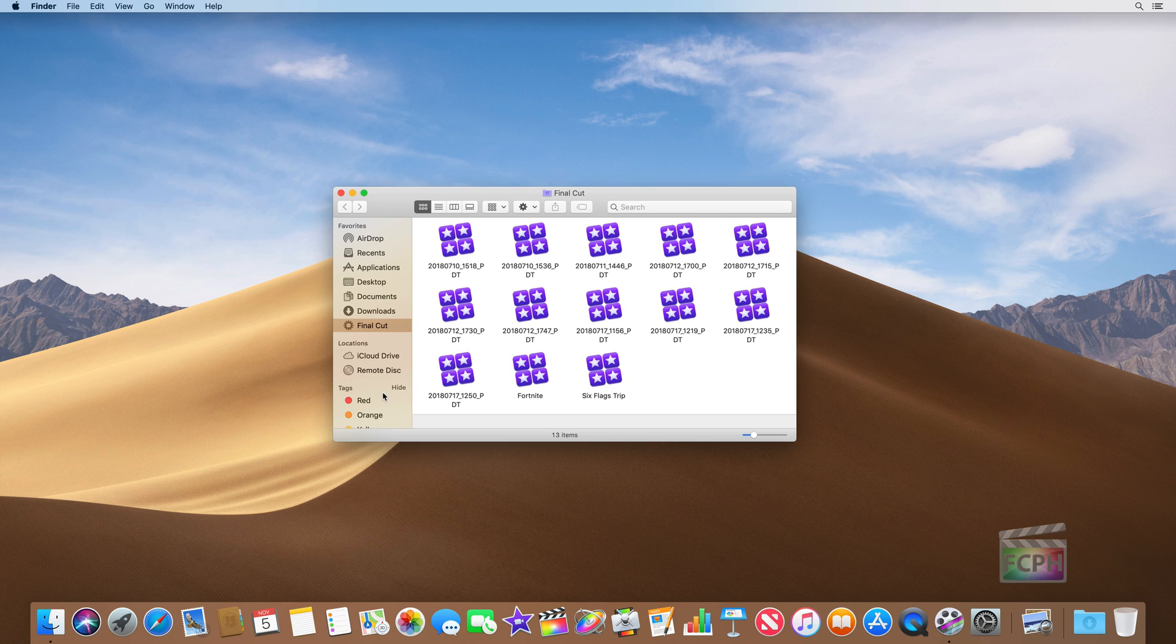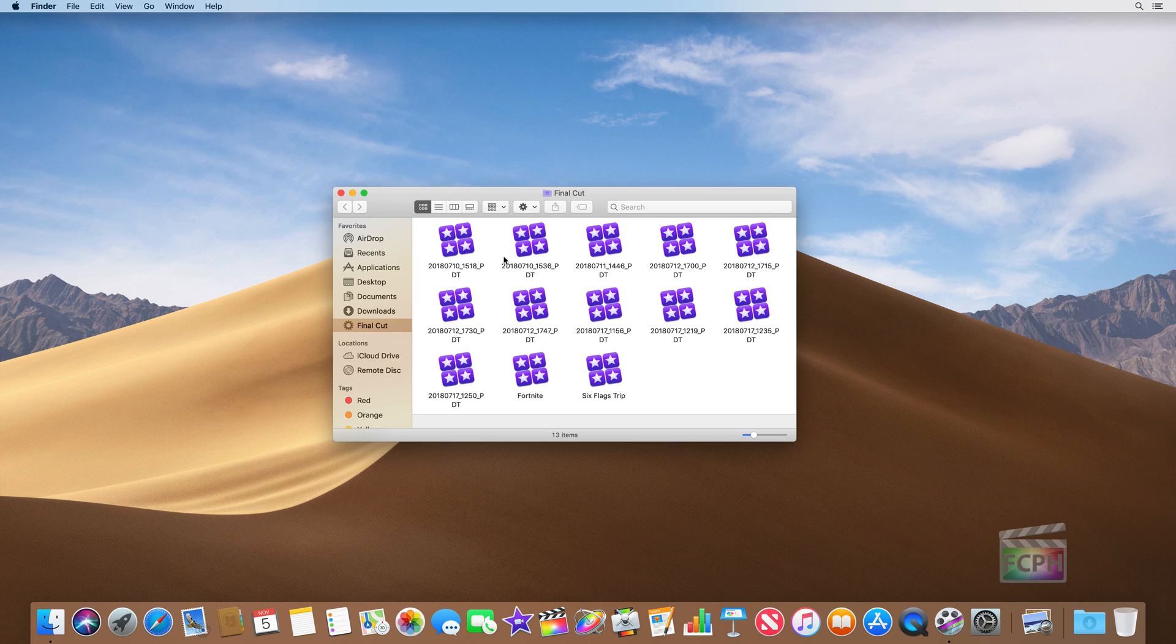So now on the left column, which is the sidebar, we see this Final Cut smart search or smart folder, which we can click on at any time to see all of the libraries on this computer. And really this computer in this account only has two libraries: there's a Fortnite library and a Six Flags trip.